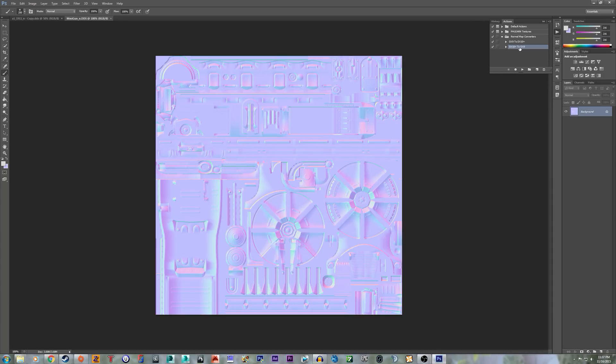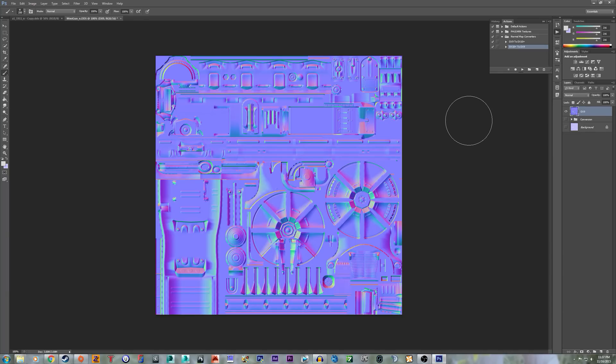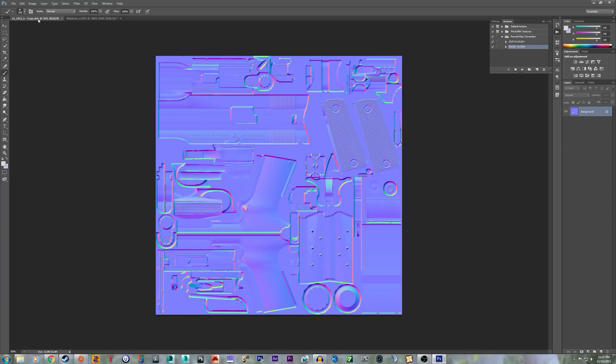DX10+ to DX9. And let's run that. Just take a second, and there you go. This would be the closest representation of what it would look like if it was DX9, like this.